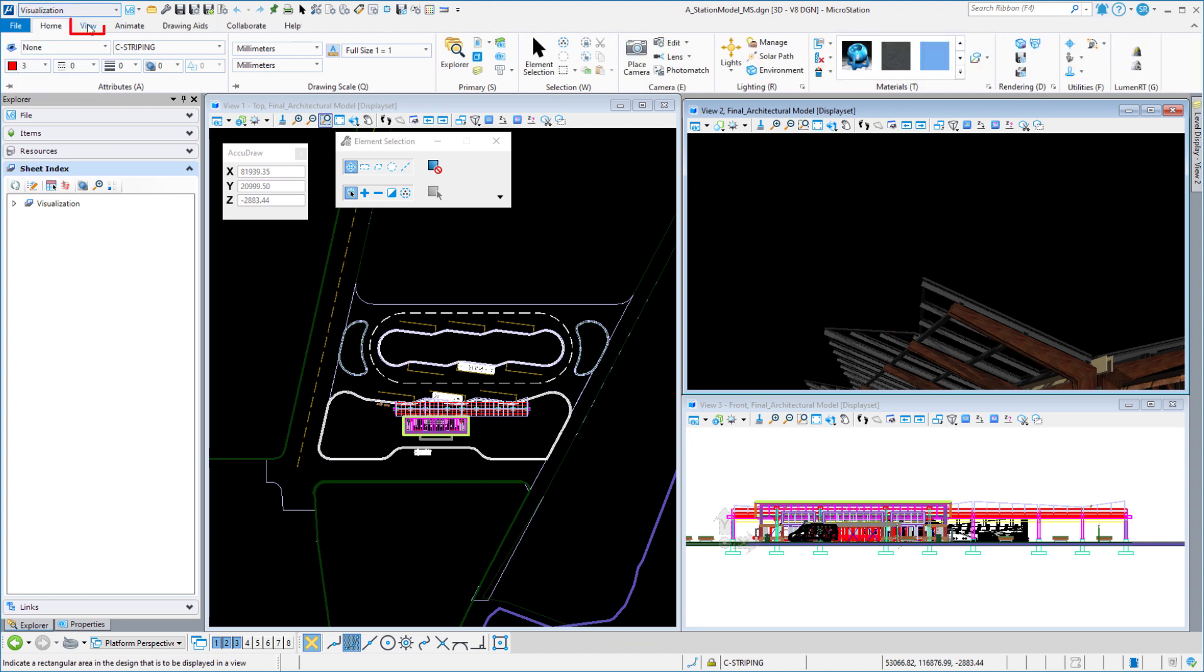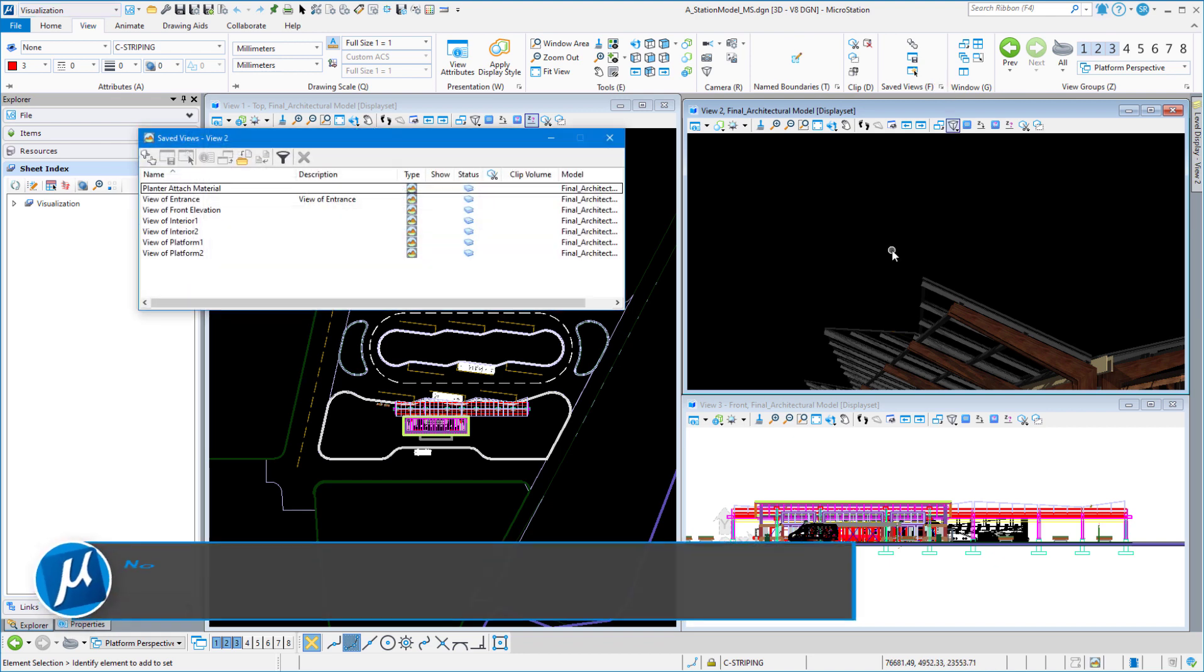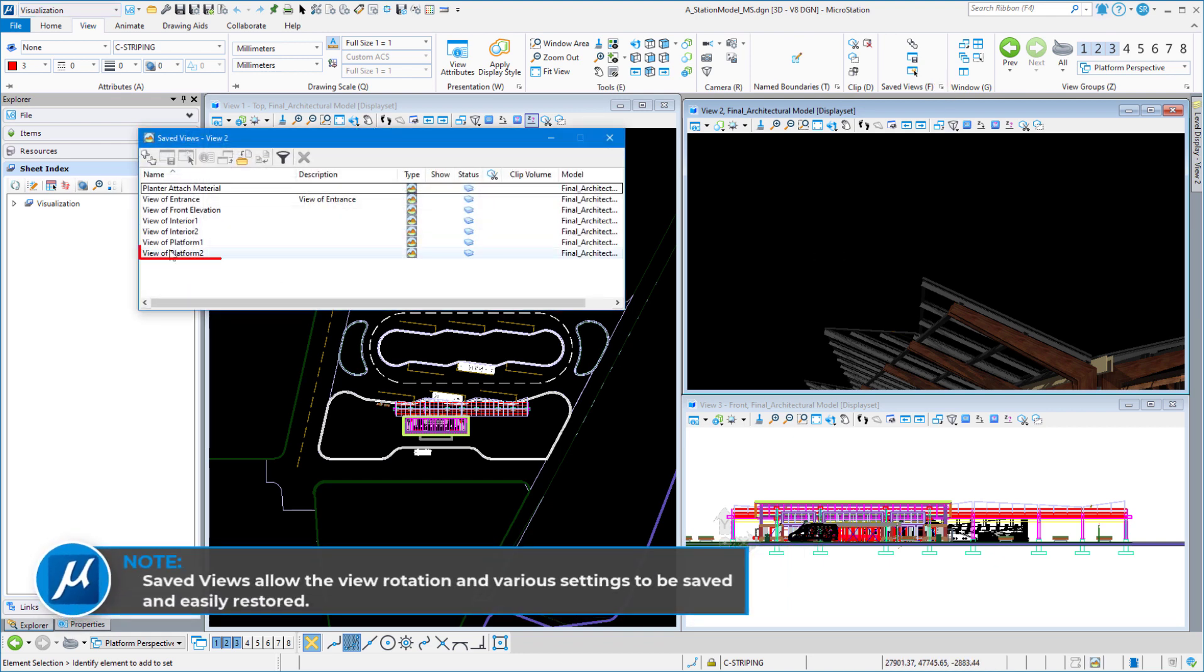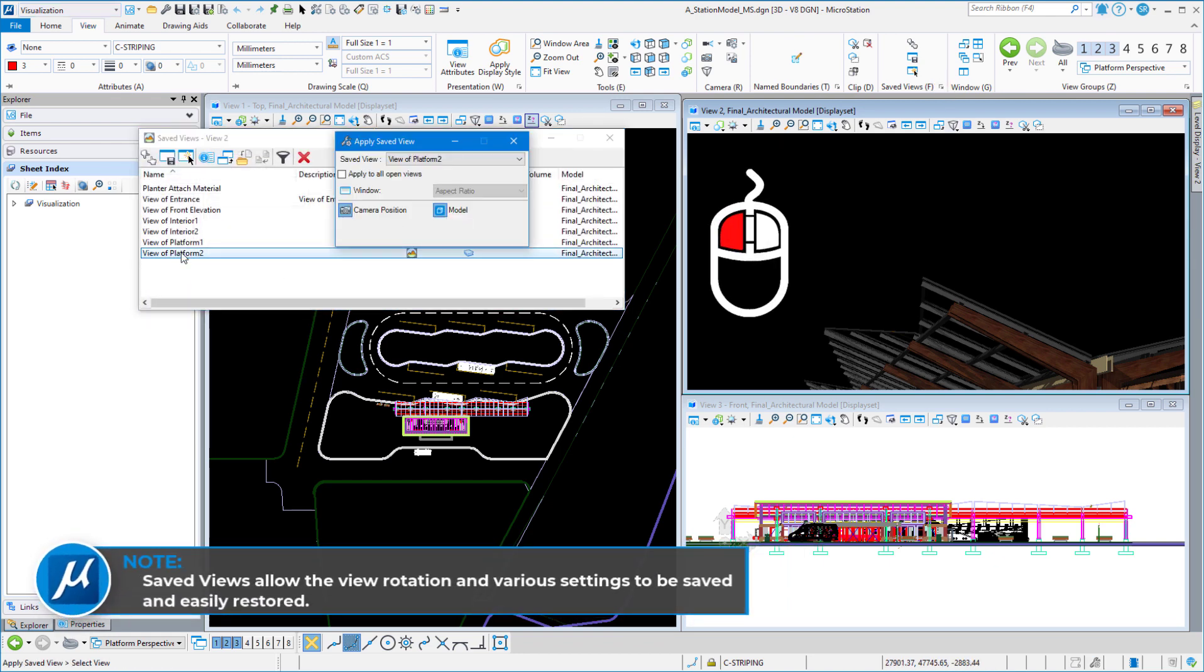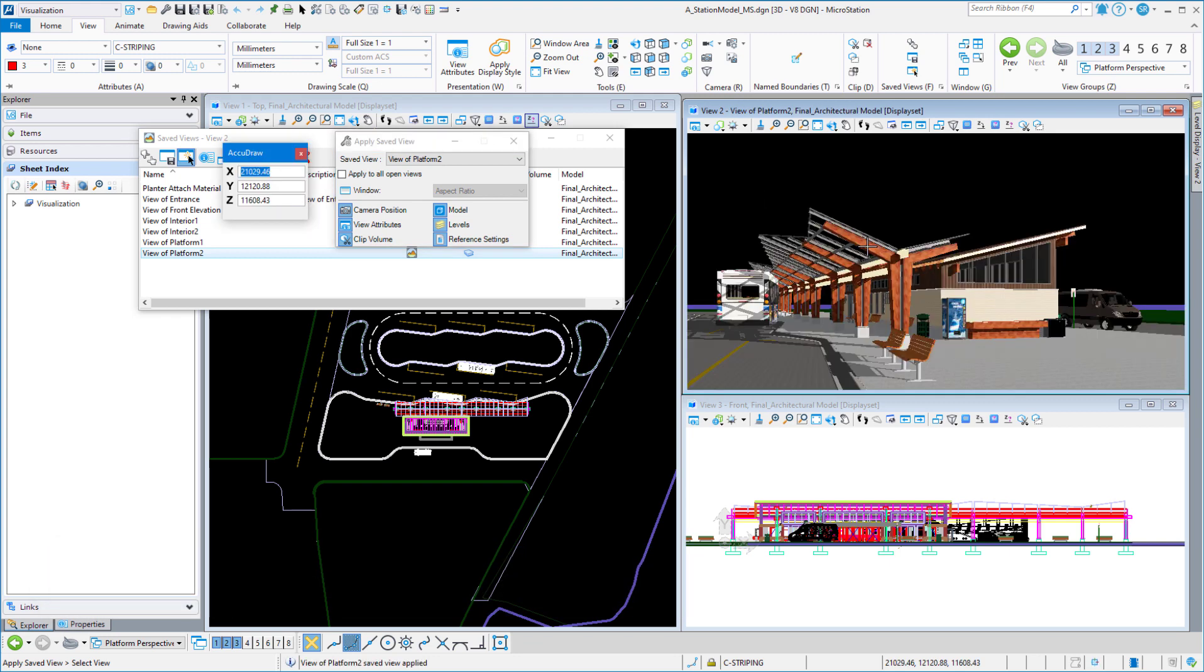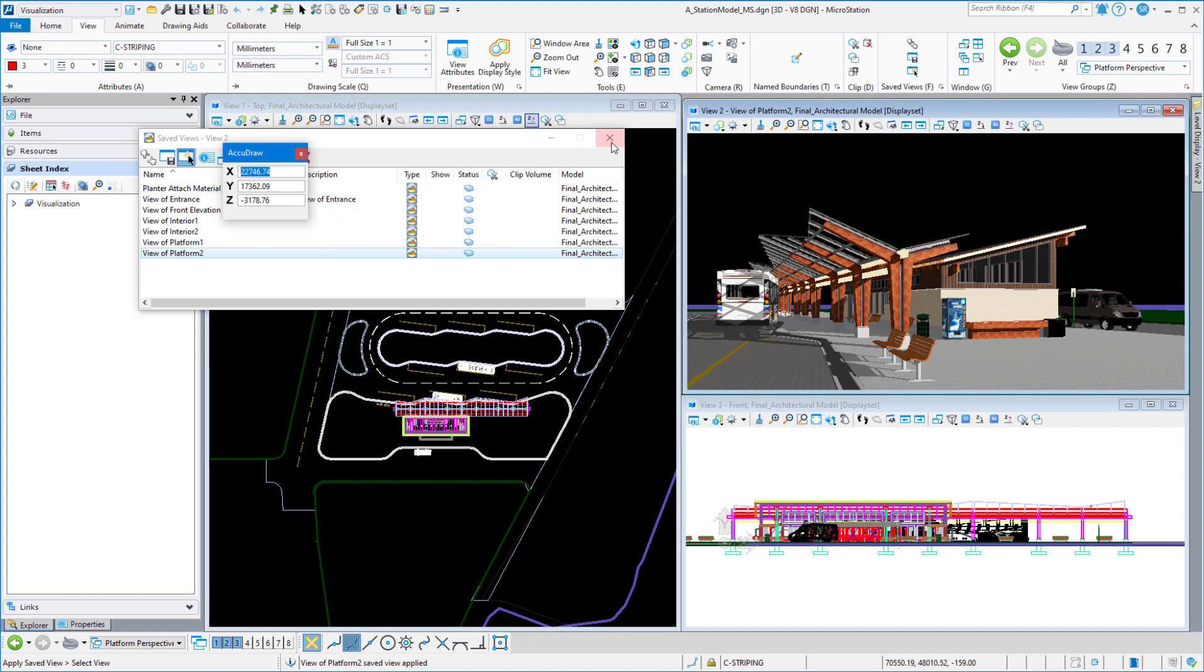We're going to go to the visualization workflow, the view tab, and we are going to go to the save views dialog box, double-click on view of Platform 2, and then left-click in view 2, and we should see our view of Platform. We can dismiss the save views dialog boxes.